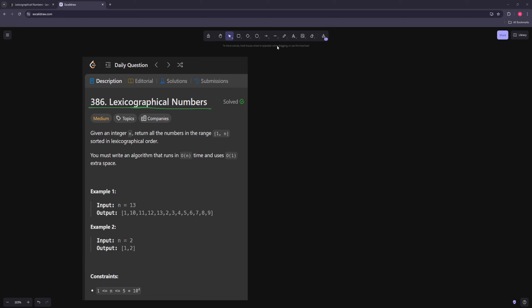Hello and welcome to another video. In this video we're going to be working on lexicographical numbers. In this one you have an integer n and you want to return all the numbers in the range 1 to n, sort it in lexicographical order, and you want to write it in linear time and O(1) space.